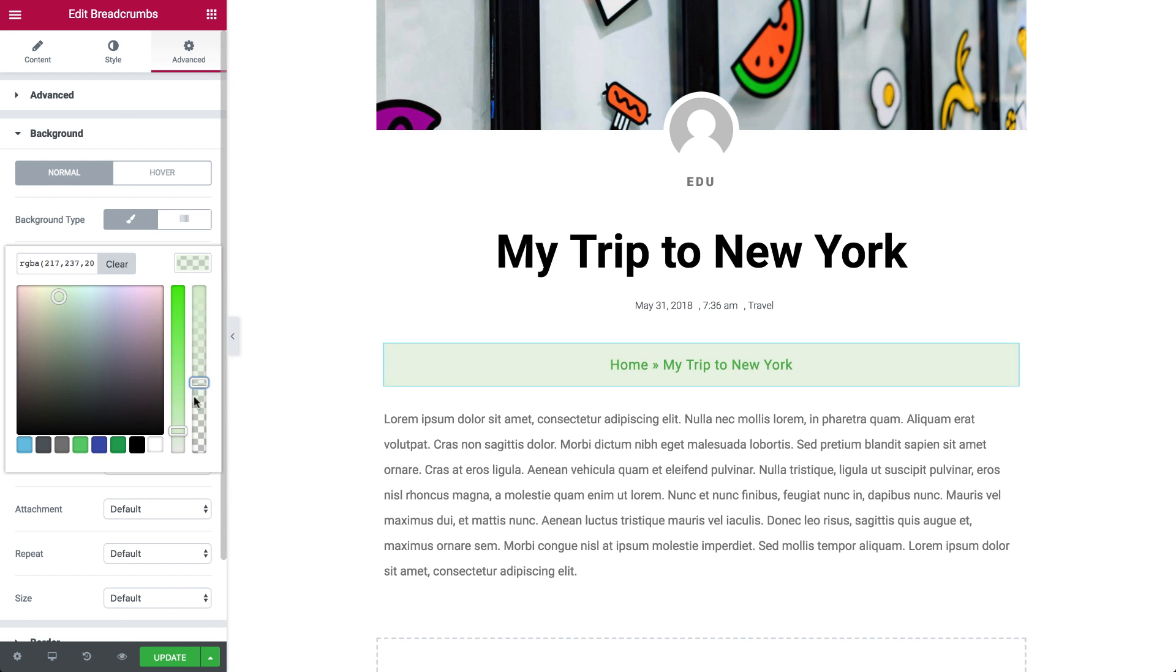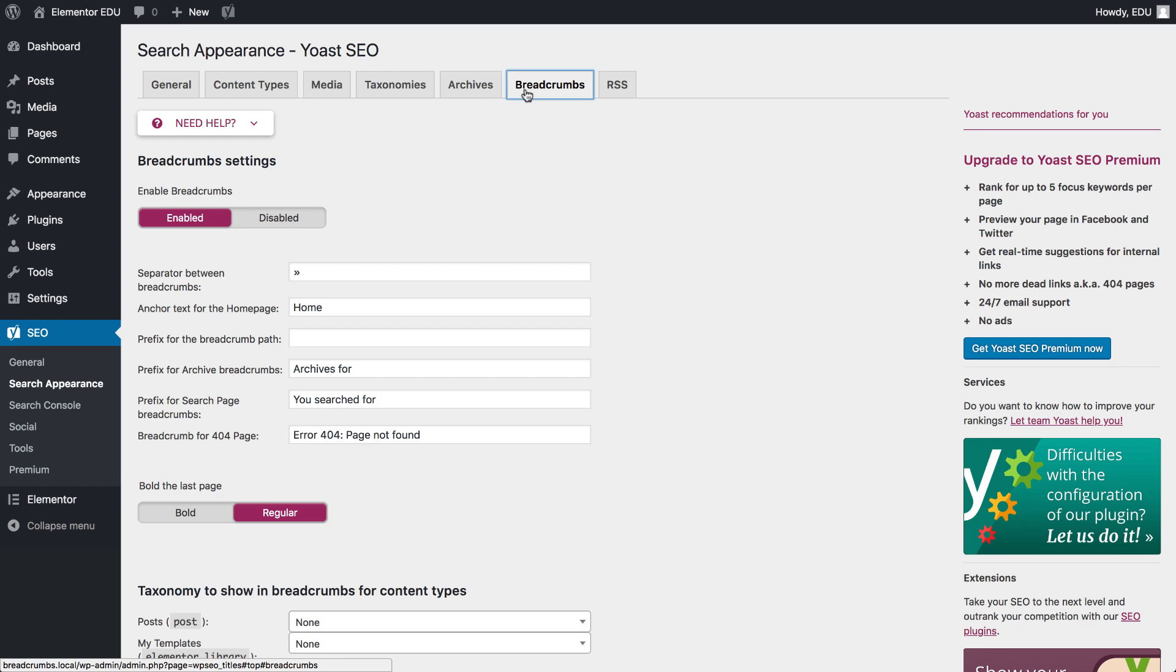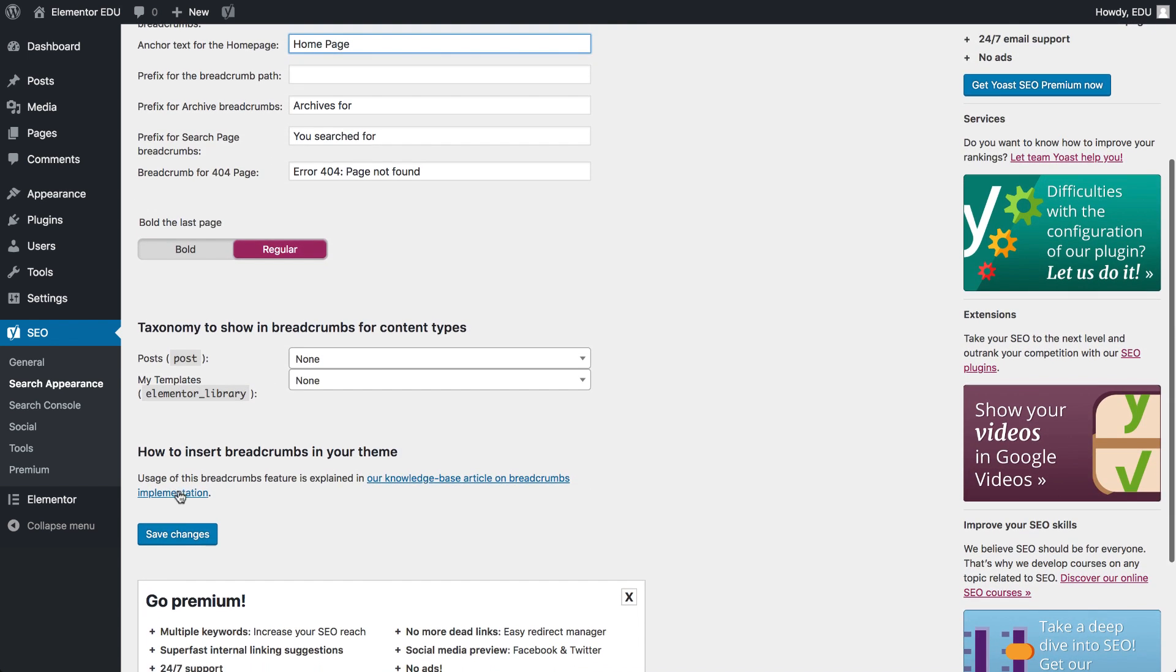You can find more breadcrumbs settings in the Yoast SEO breadcrumbs panel. There you can change things like the separator, anchor text, etc. And don't forget to scroll down and save your changes.